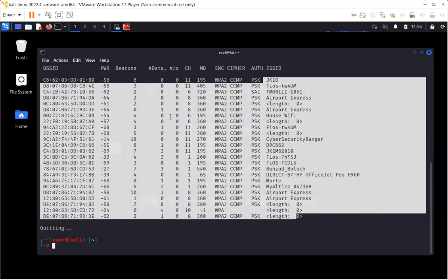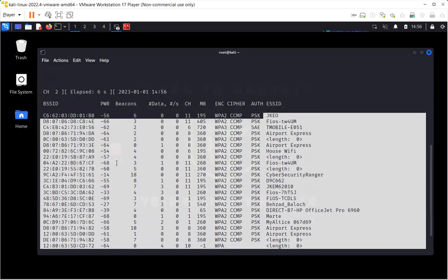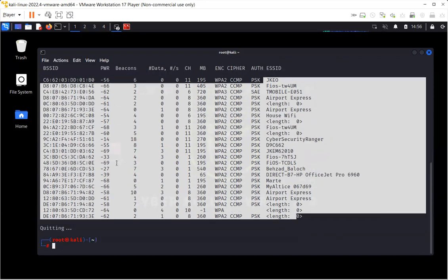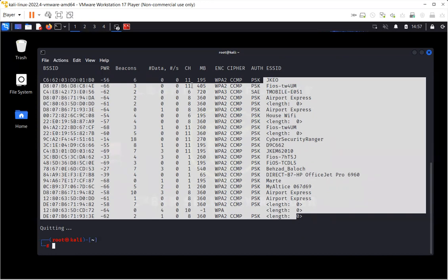So that was it pretty much for the first video. I just wanted to keep it short just to talk about the setup of the wireless card for the practicals. In my next video, I'm going to demonstrate further what we can do with airmon-ng, with aircrack, and how we can scan, capture the packets, how we can analyze them, and how we can crack them.